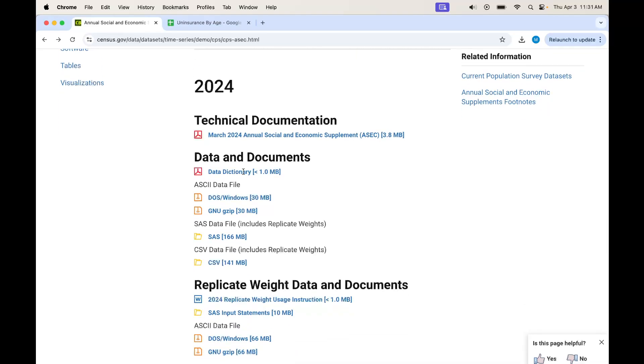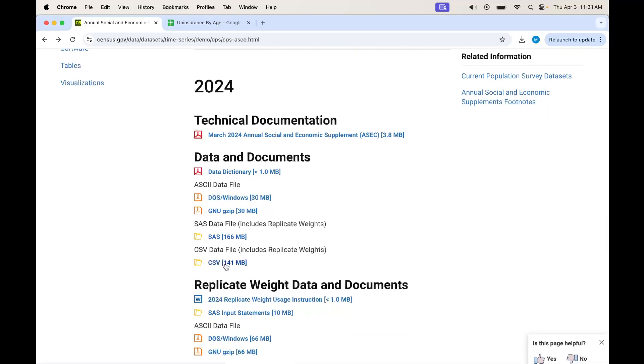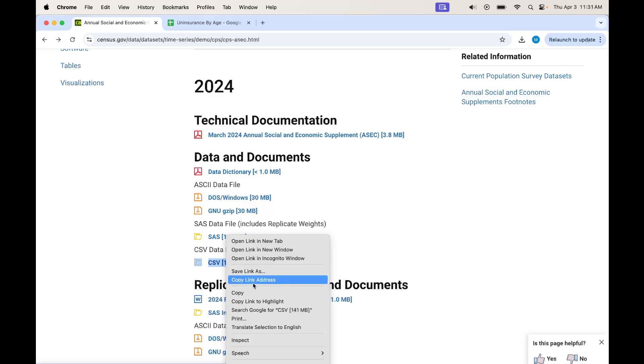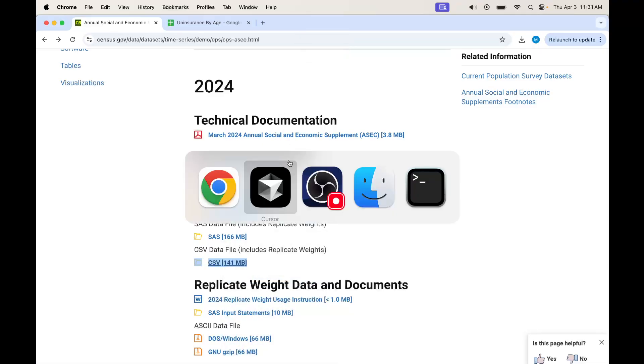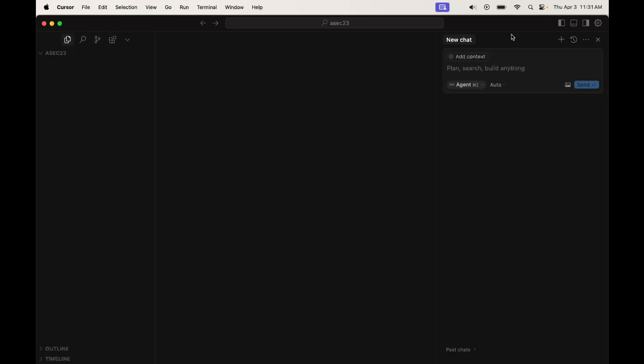We're going to grab the data file, which is the CSV, and then do some simple math on it. I'm actually going to have the AI itself manage even the downloading and unzipping of the file and put all that in the Python file for me.